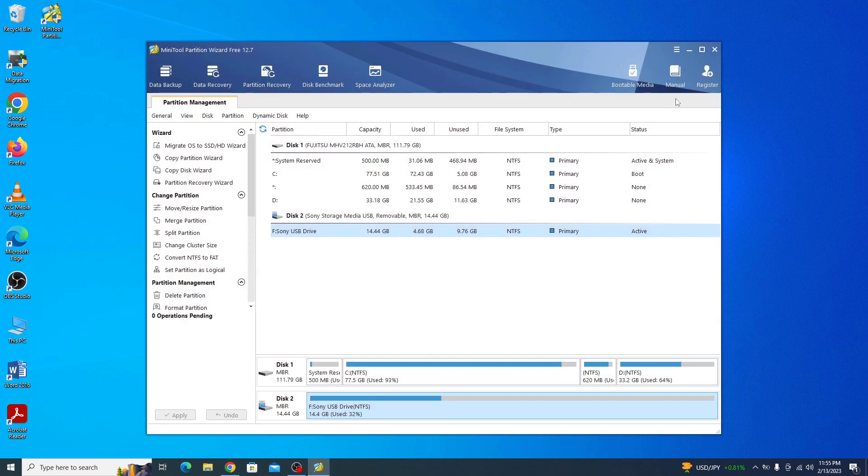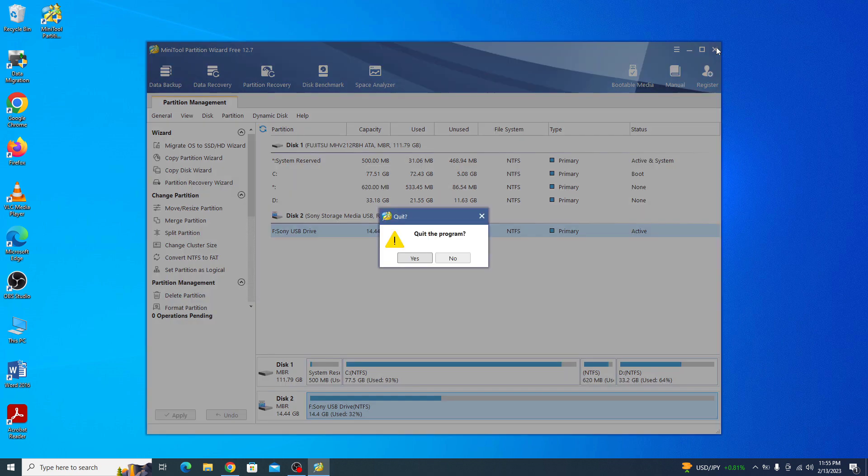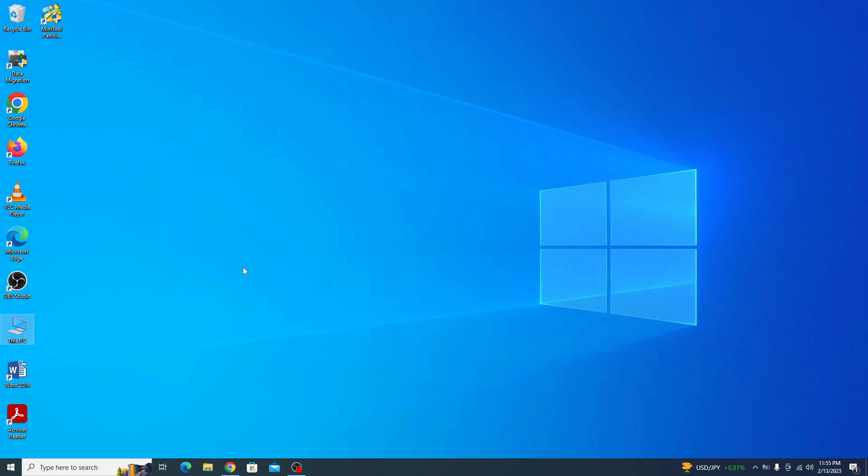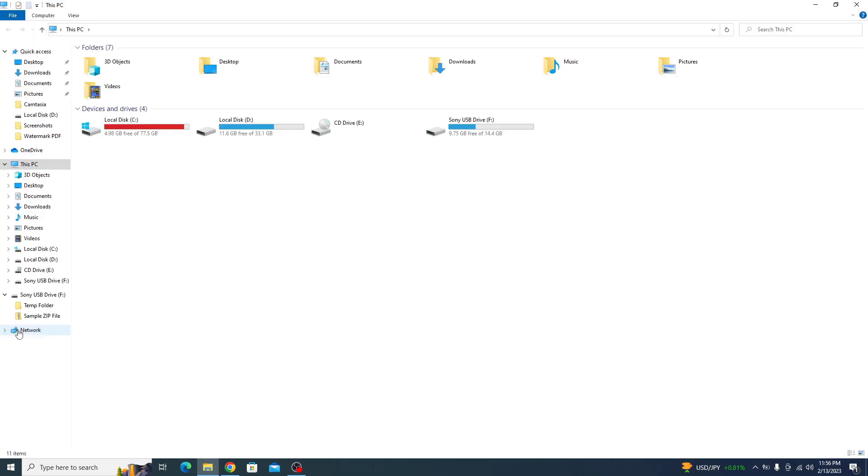Now if you go to my computer, you can see we have managed to increase the size of C drive by 3 GB.